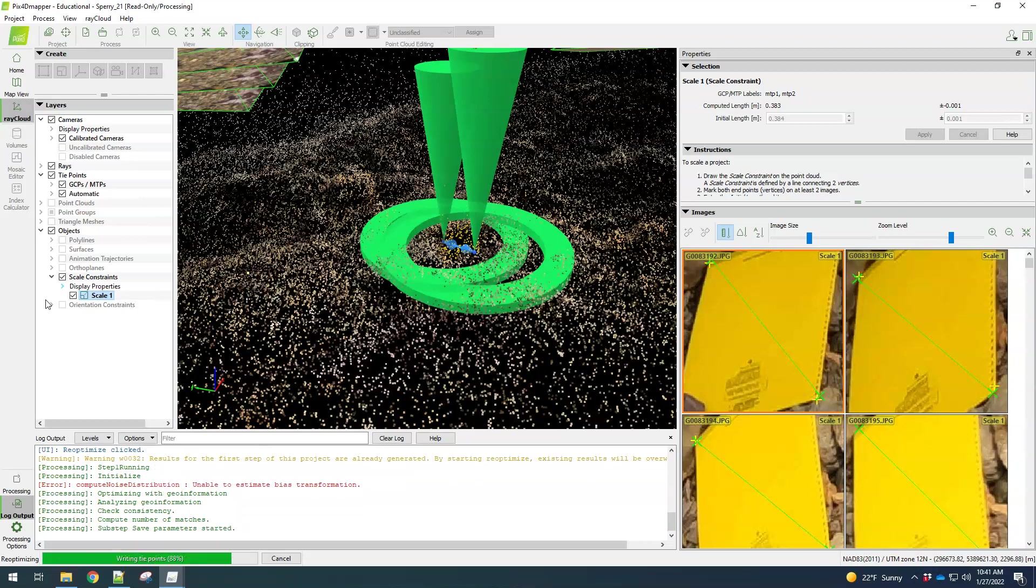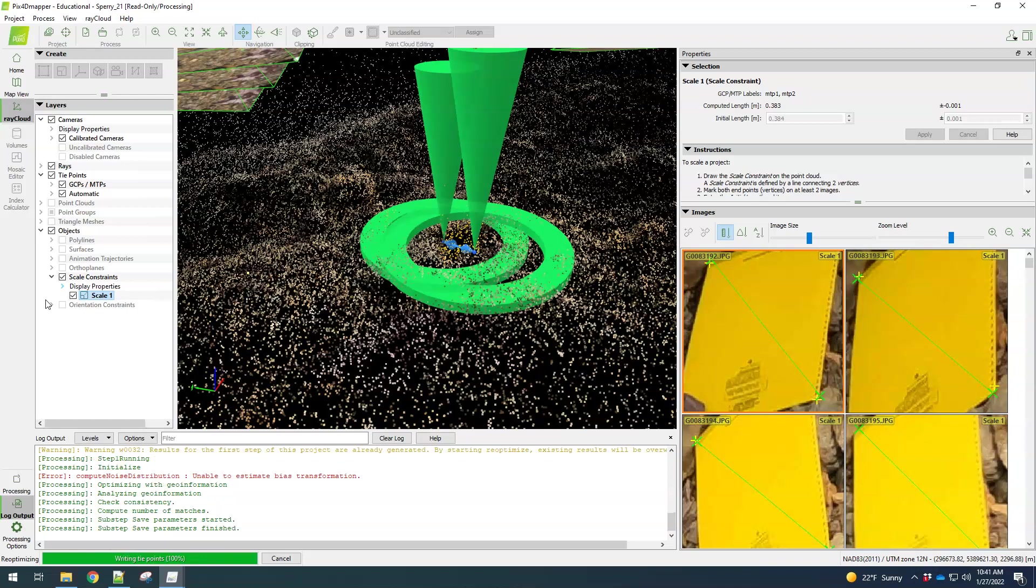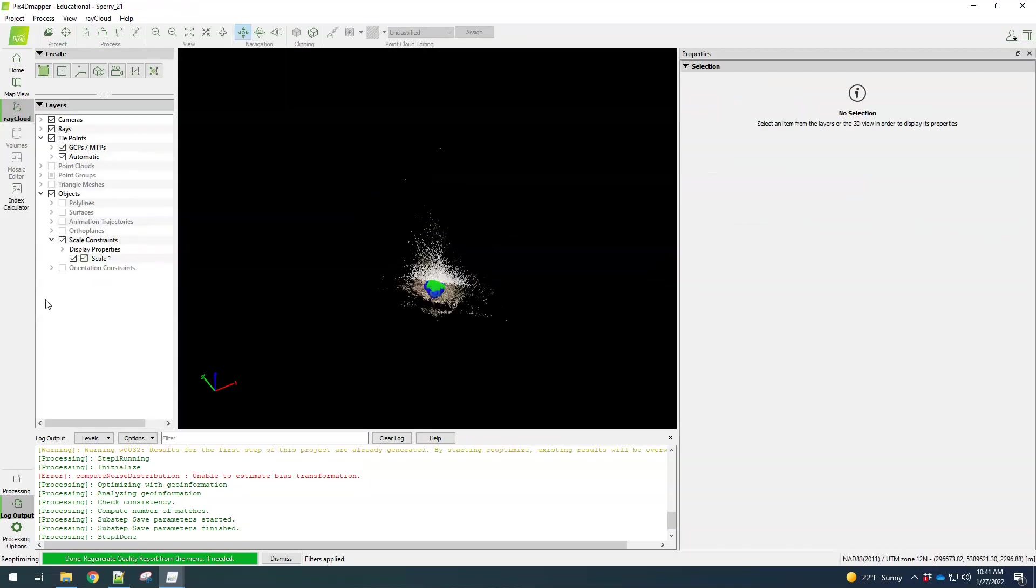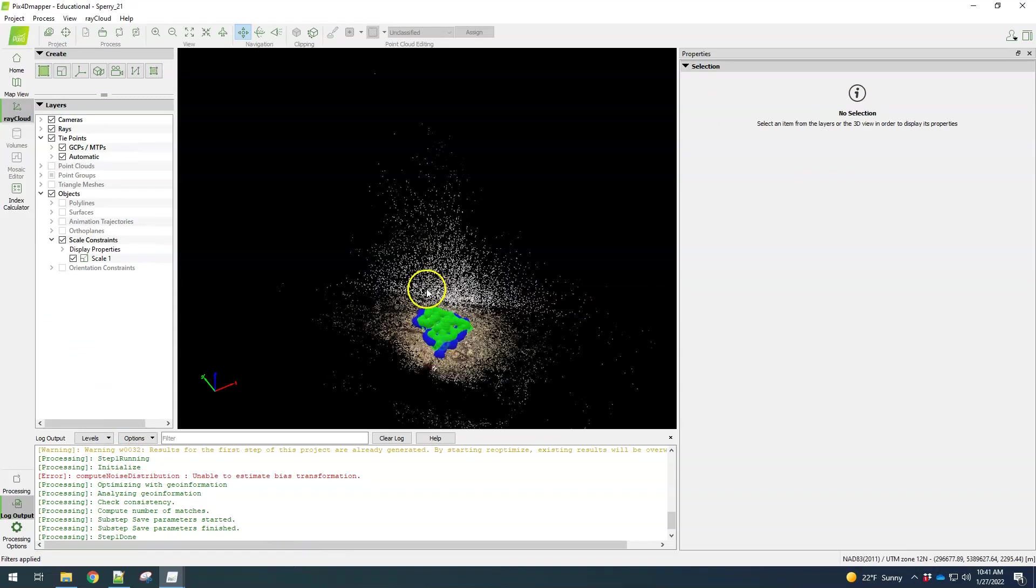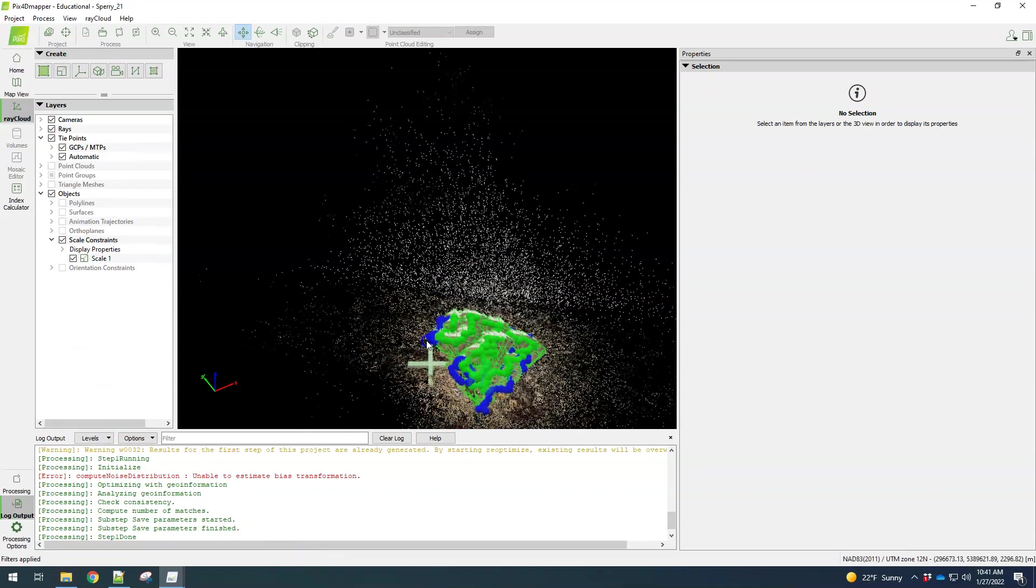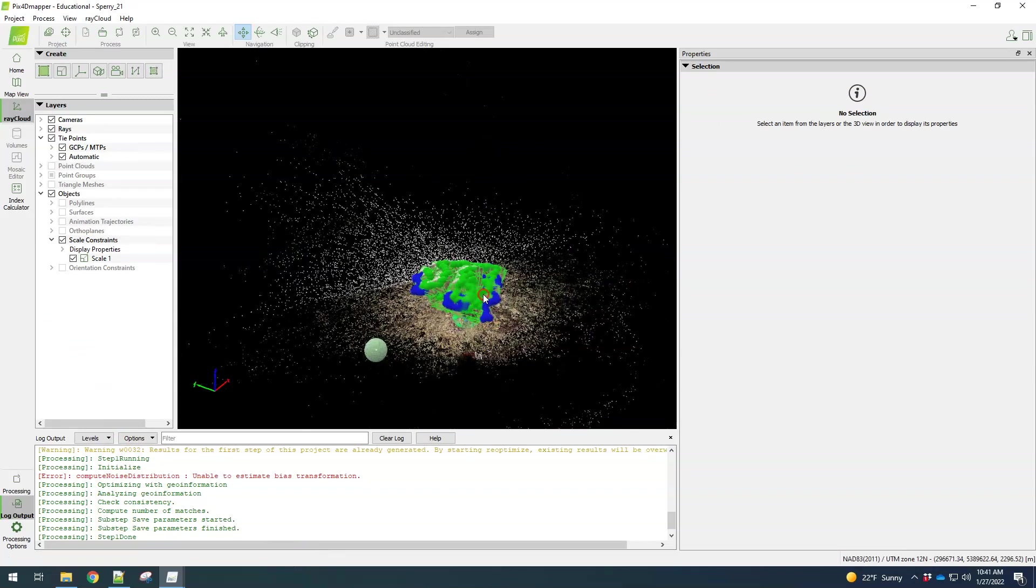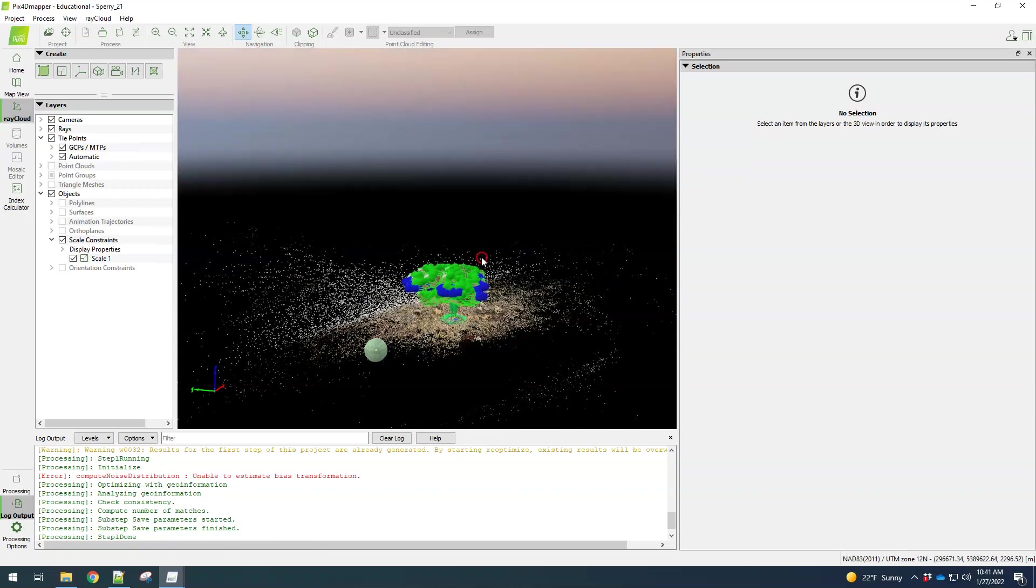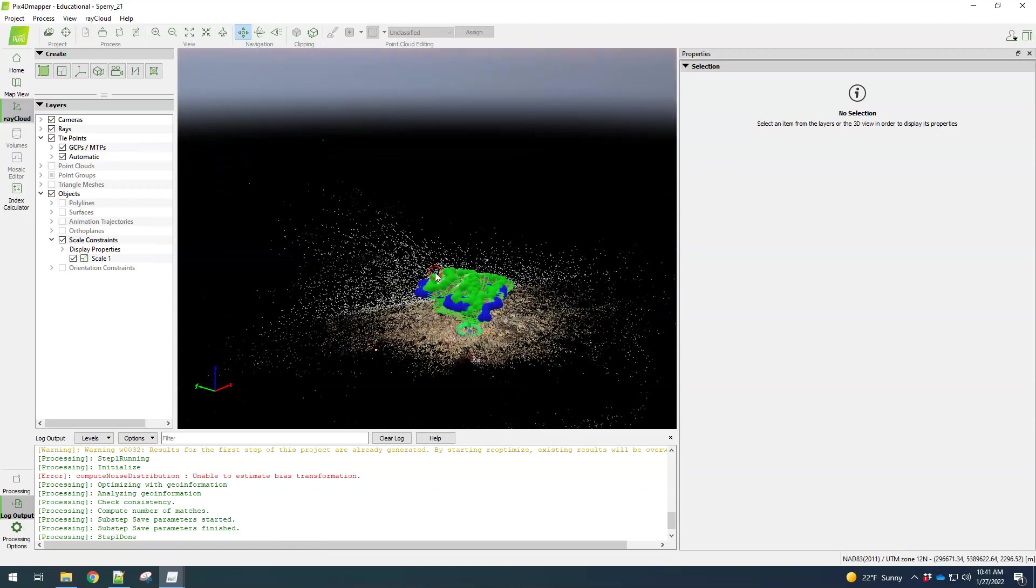Writing the tie points. And it should be done here in just a second. All right. So we can regenerate the quality report. I don't need to do that. But now we can take a look at it and things should be scaled nicely.